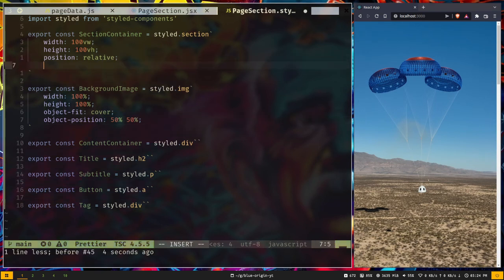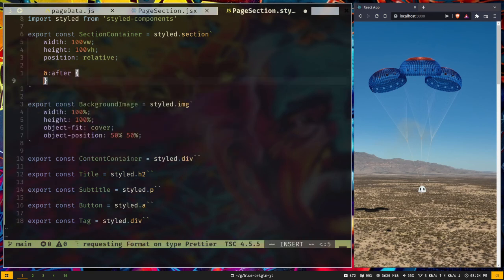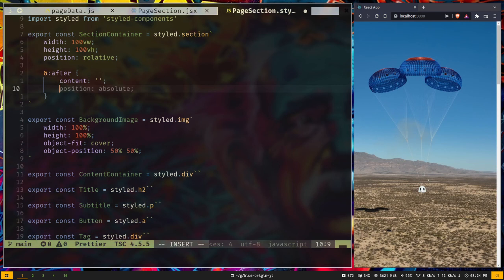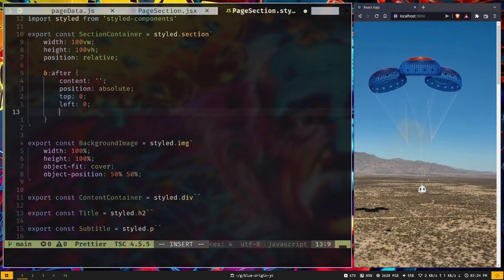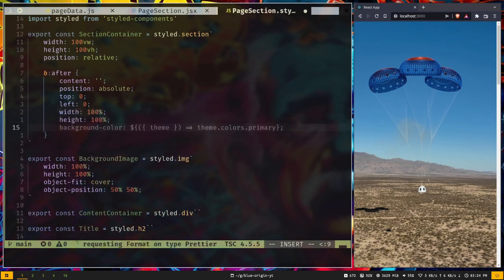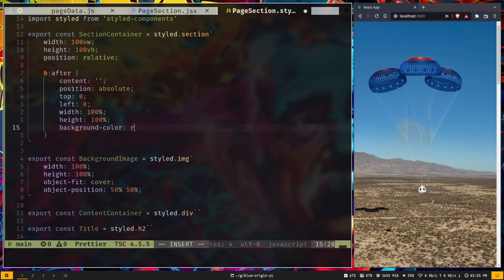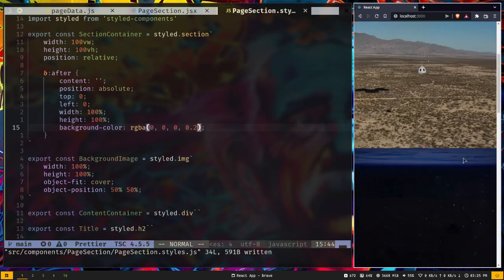I'm going to add an overlay over the image using the ::after pseudo-selector on SectionContainer. It gets empty content, position absolute, top 0, left 0, width 100%, height 100%, and a background-color of rgba(0, 0, 0, 0.2). Now we have a black overlay visible on screen.